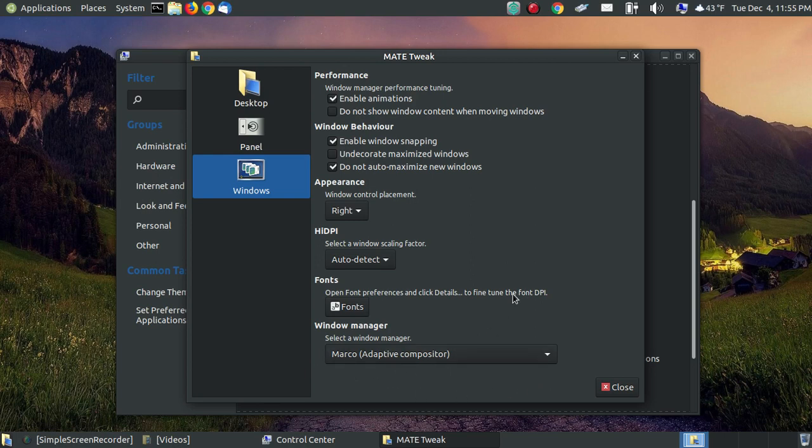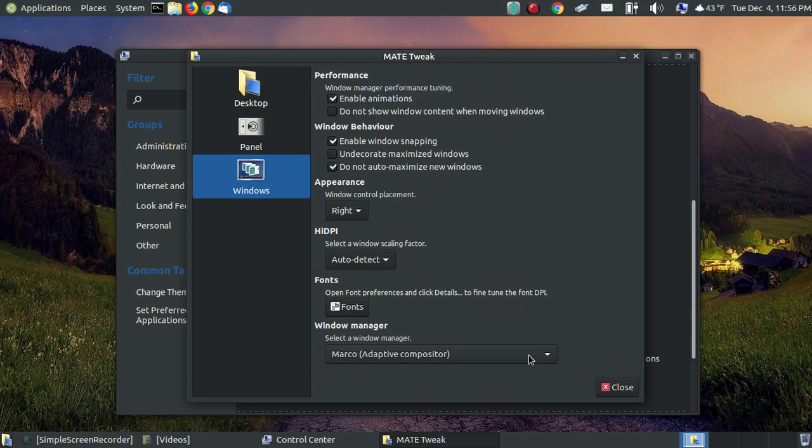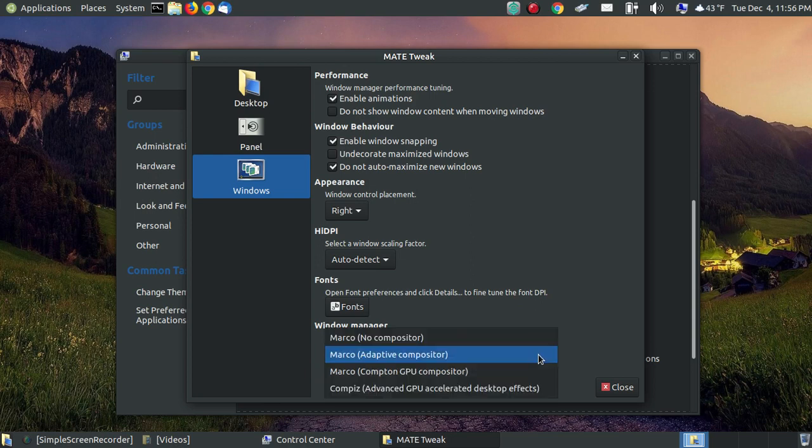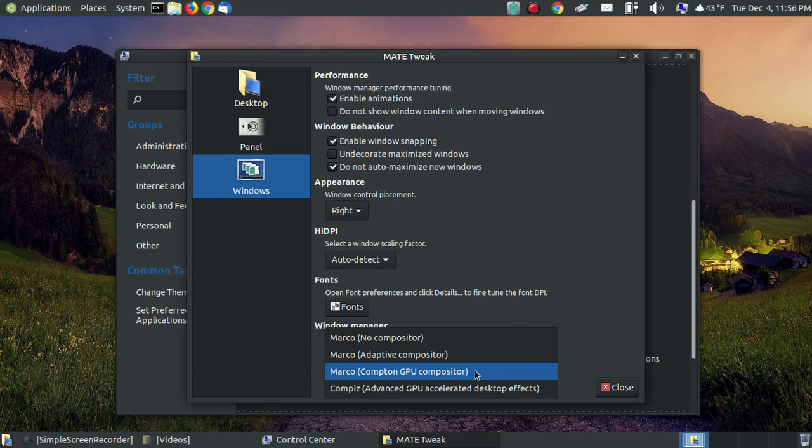Now a while back I had my nephew's son over at my house. He was playing some online games. So he might have went in here and changed my default setting. But it was on the Marco Compton GPU Compositor.